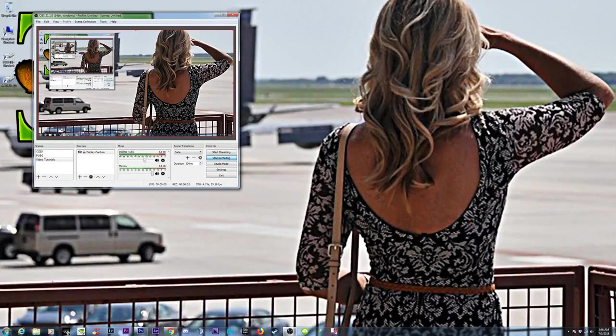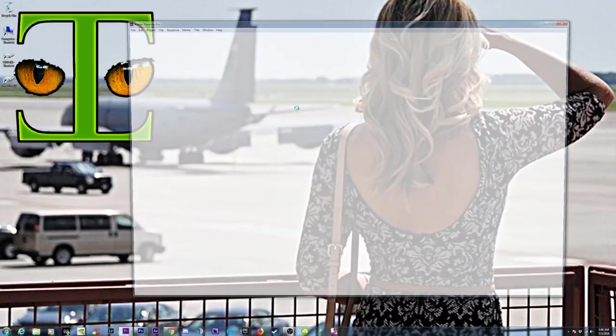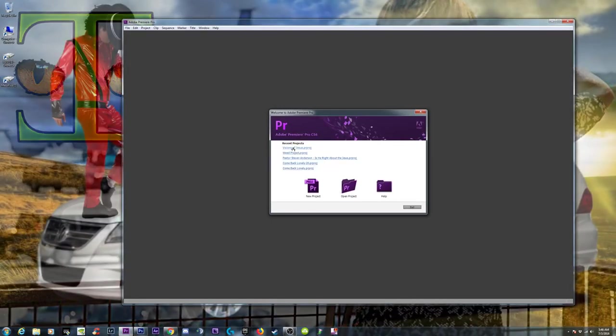Okay, here we are again. So this video — open up Premiere — is going to be on how to arrange a YouTube video.